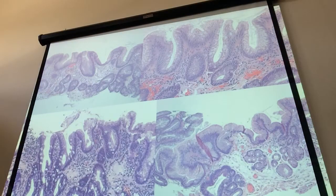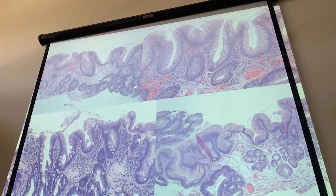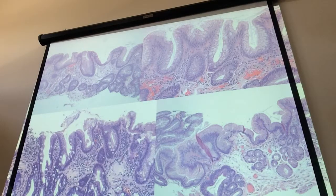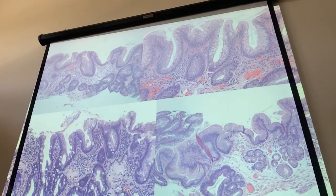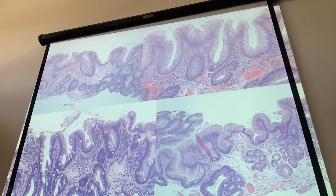What is metaplasia? Here's an example of esophageal biopsy — columnar mucosa but no intestinal changes. Over here we start to see the beginnings of goblet cells, but not on the surface. Here we see some cells that look a little bit like goblet cells but they're still pink. We call these pseudo goblet cells — they don't have true mucins characteristic of the small bowel or colon.